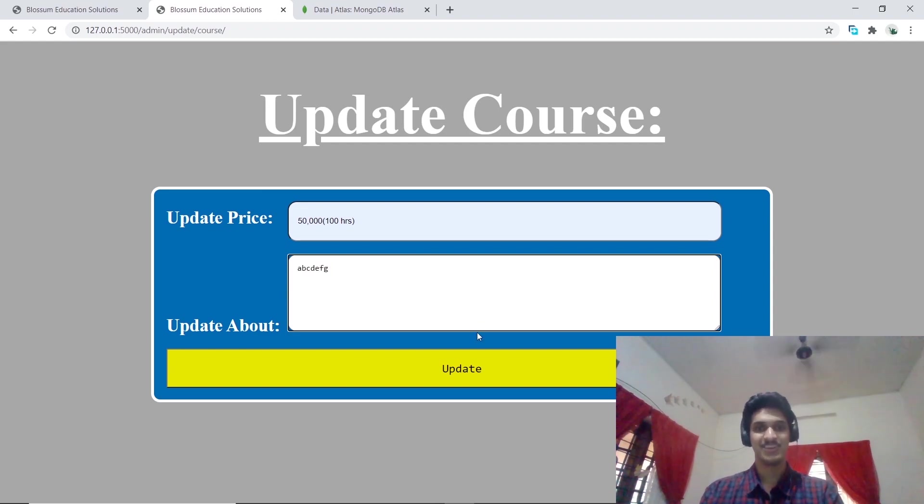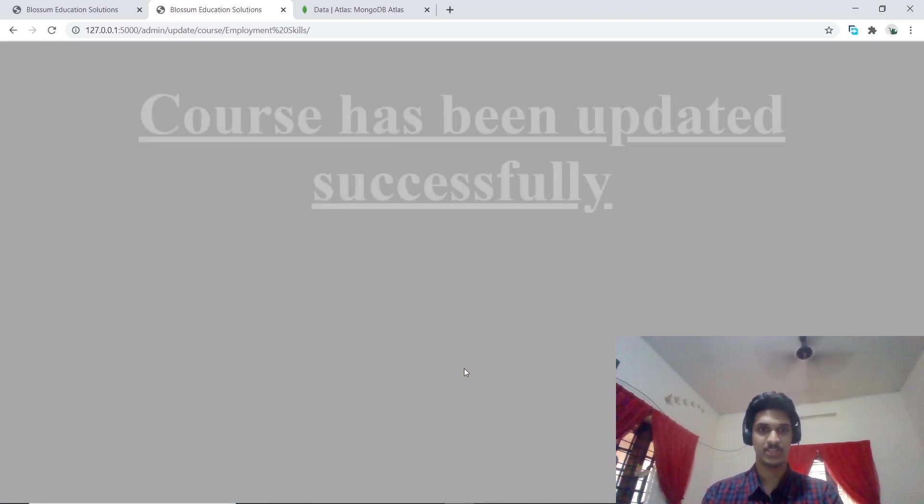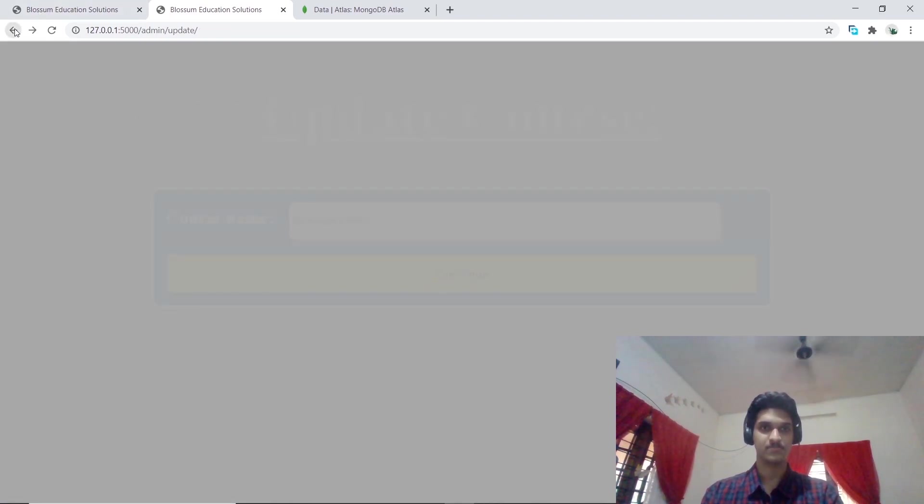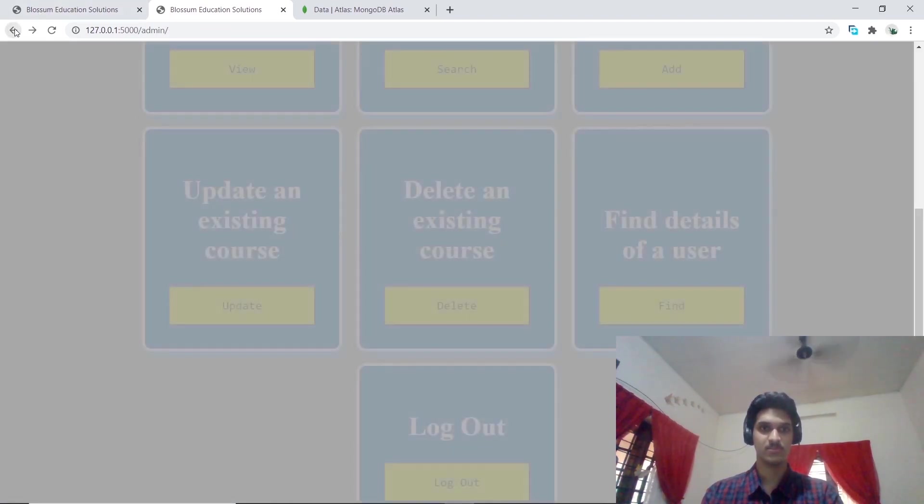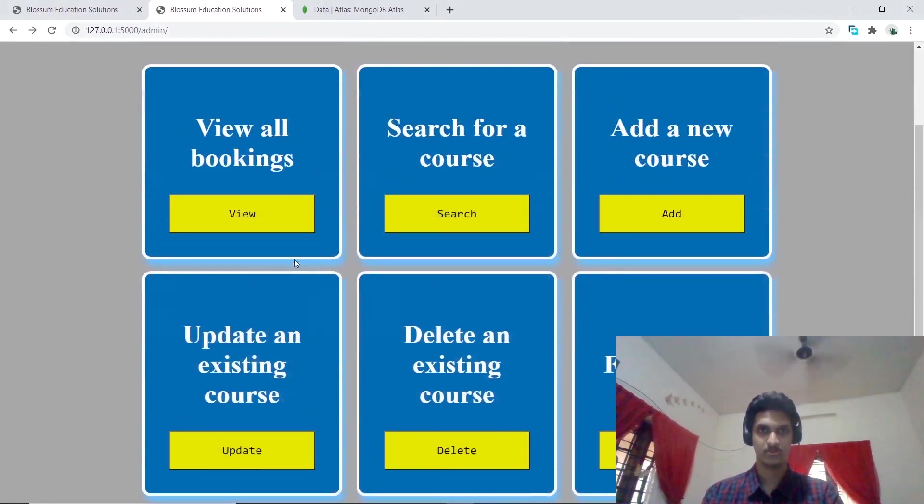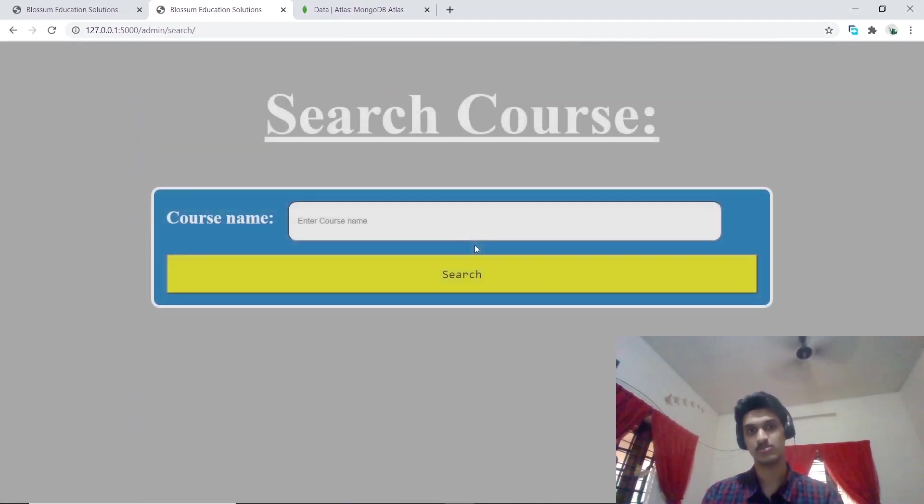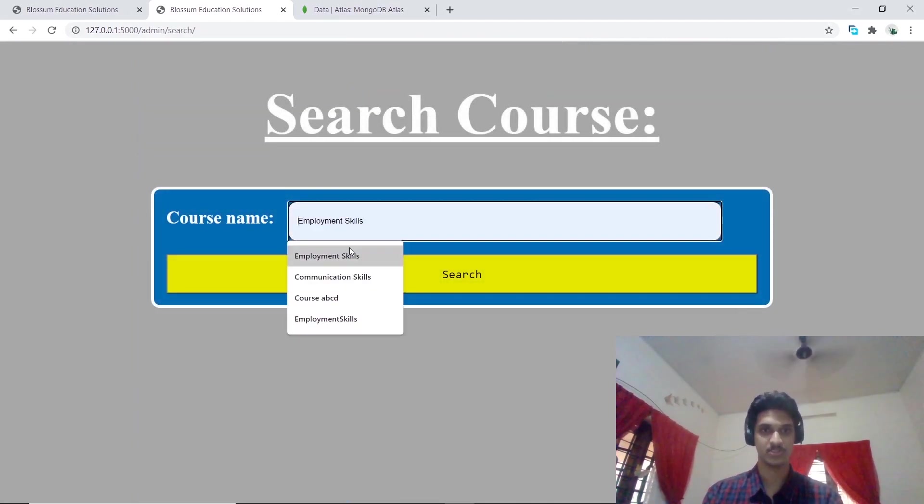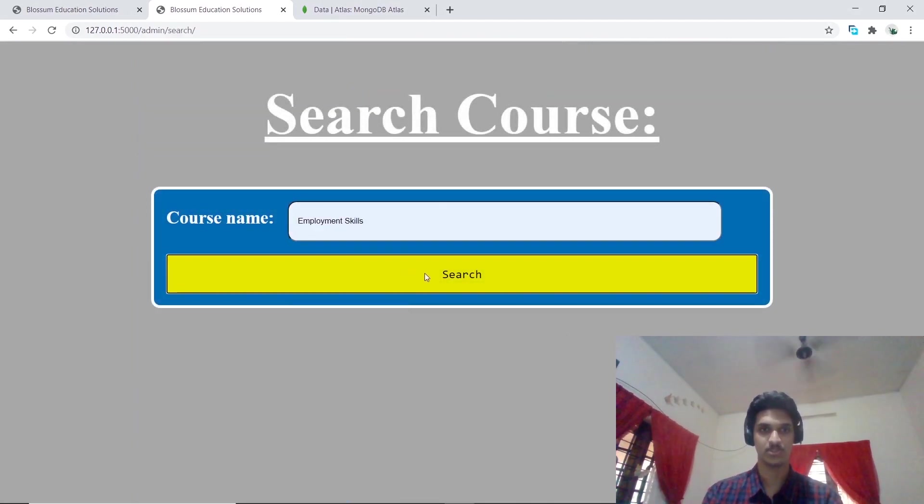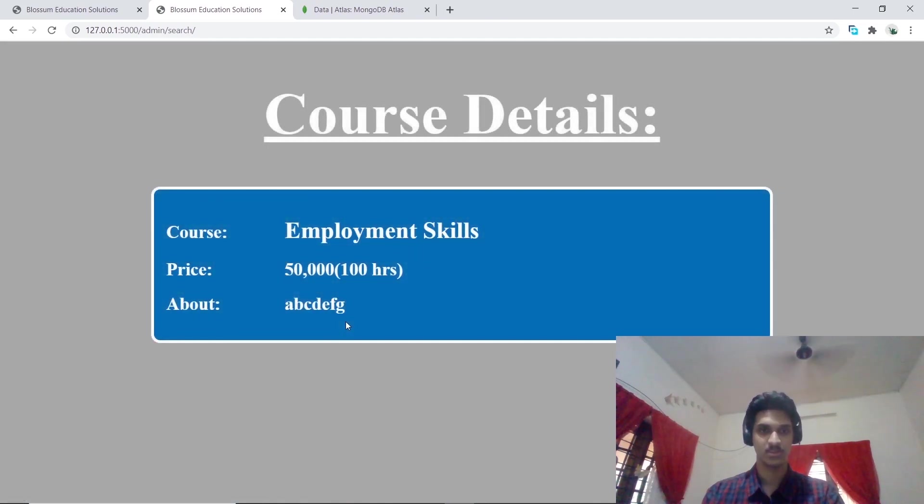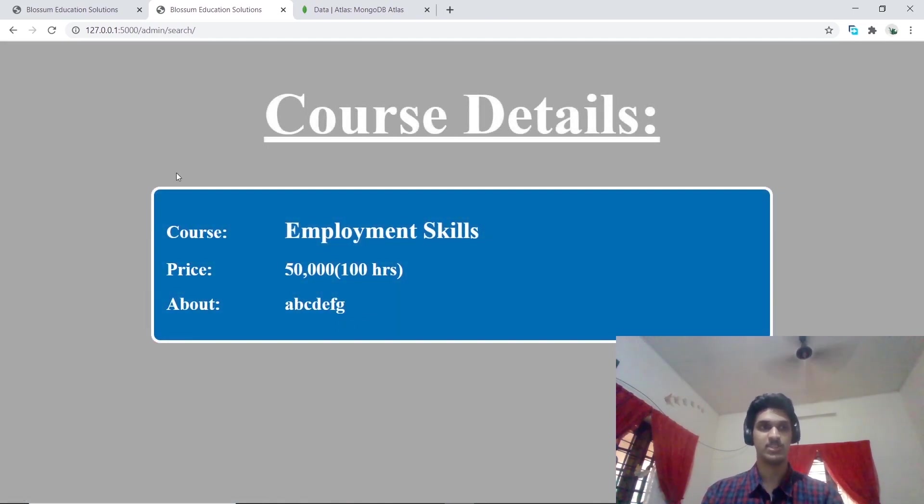Let's see what happens if you try to view the content of employment skills now. We can see that the content has been updated.